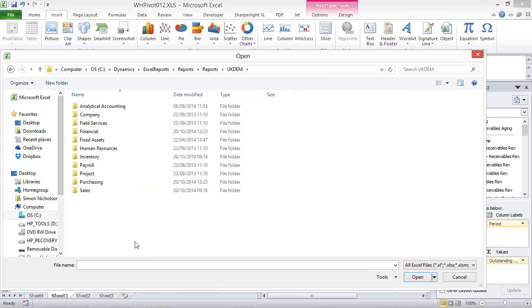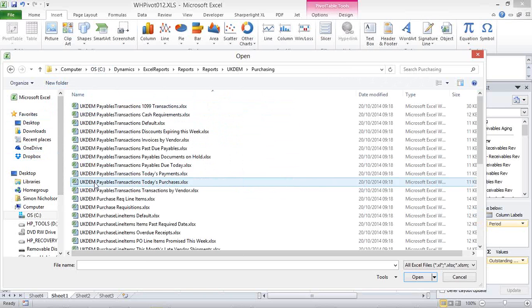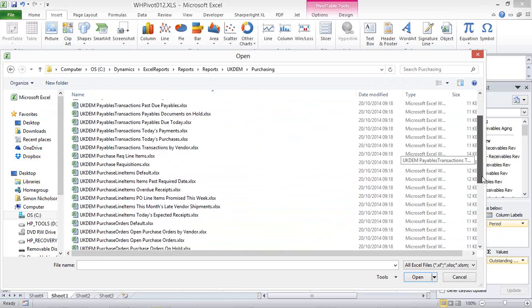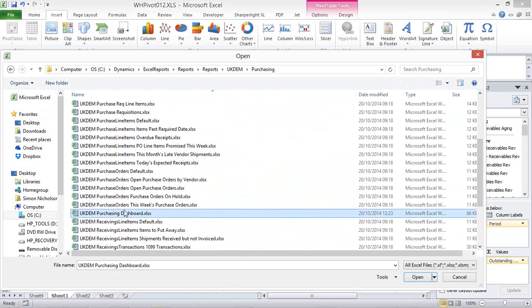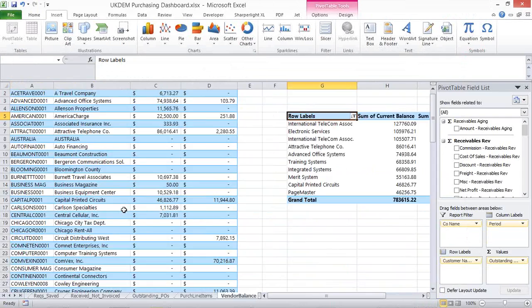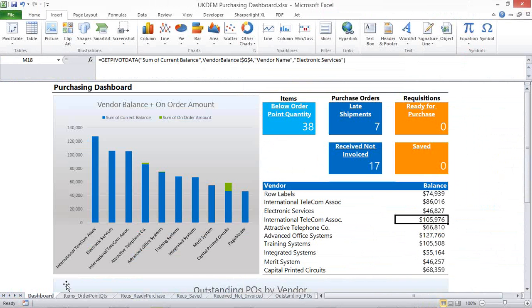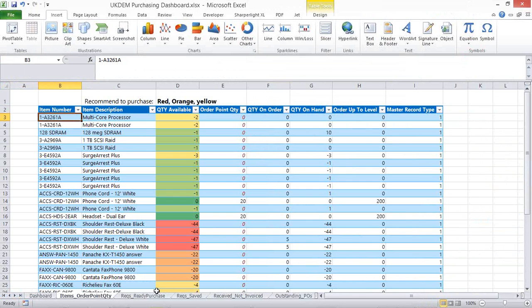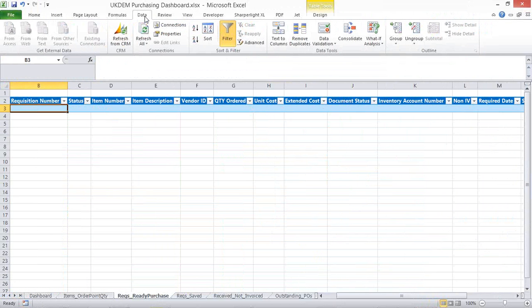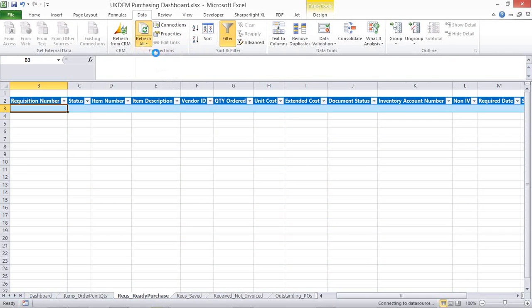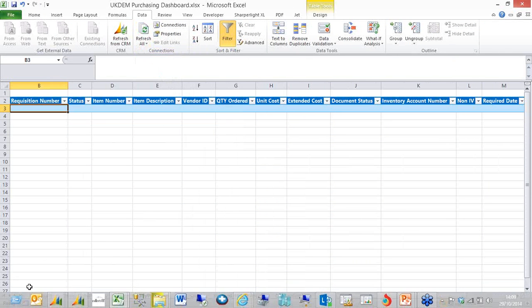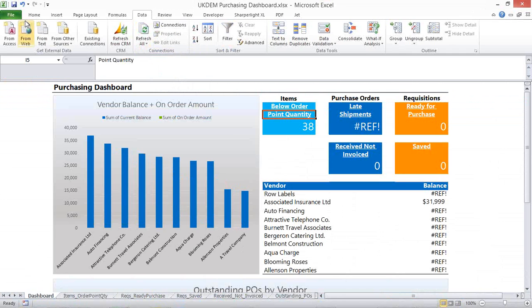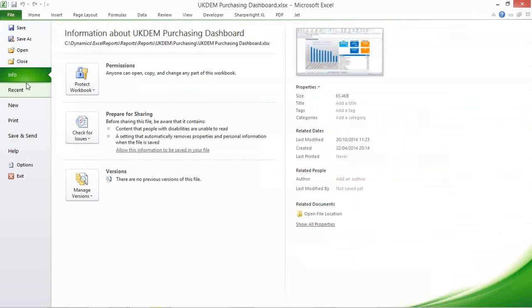So for argument's sake, if I wanted to have a look at my purchasing reports, one of the things that is very good out of the box is you get a dashboard. And this is dynamic dashboard which has got hyperlinks automatically directly into the data which can be very easily refreshed.